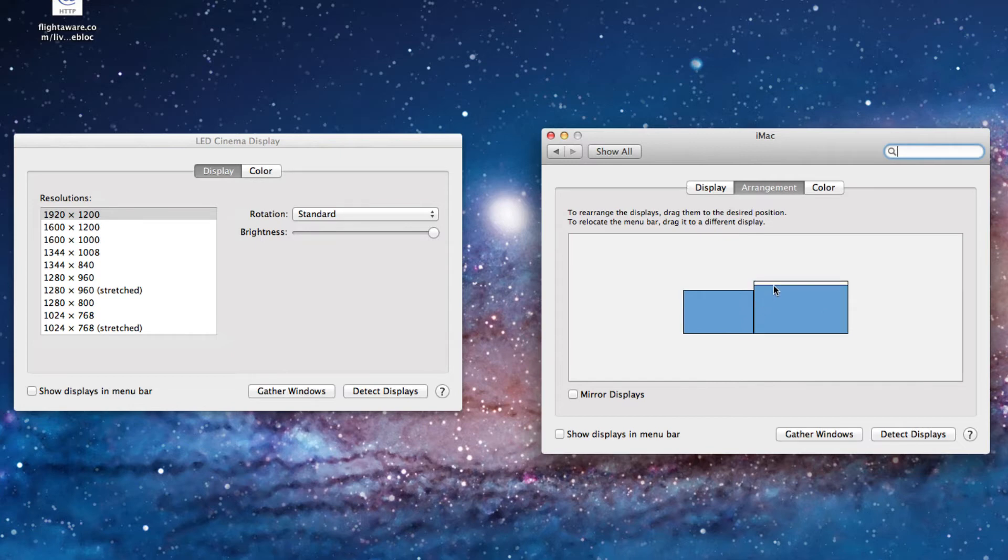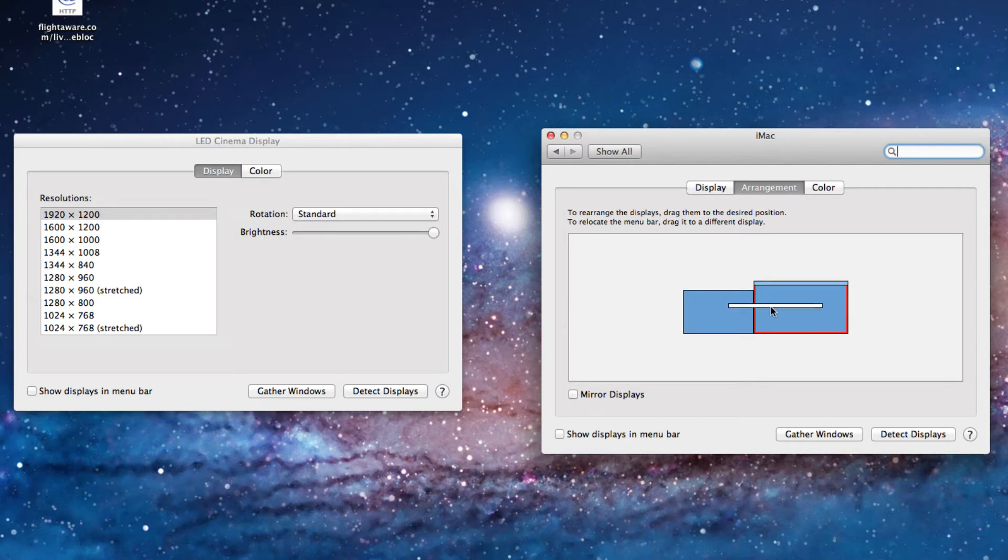And you can also change which is the main computer, or where you want your dock and your toolbar on top. You do that by just clicking this white thing and then dragging it to the other monitor, as you see right there.